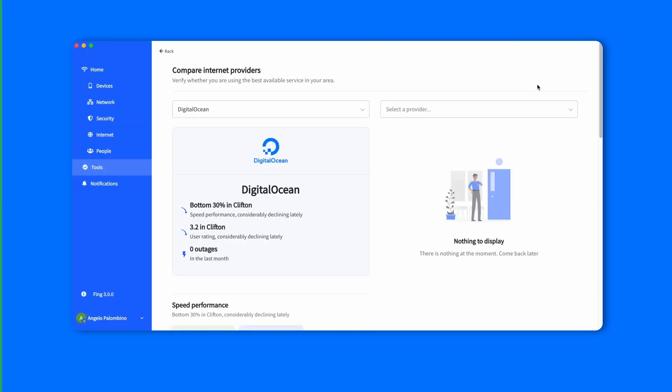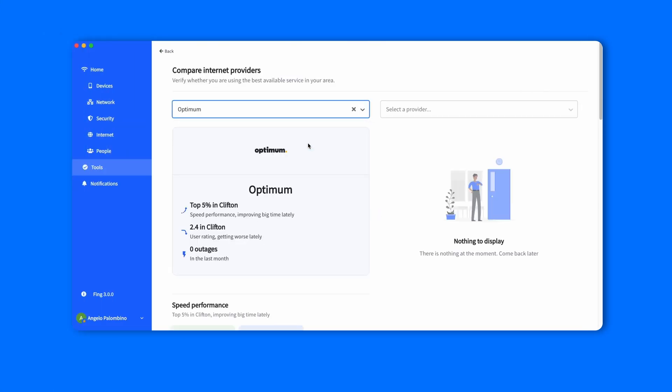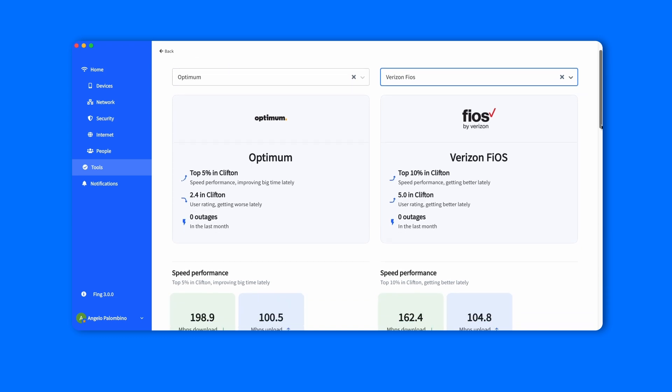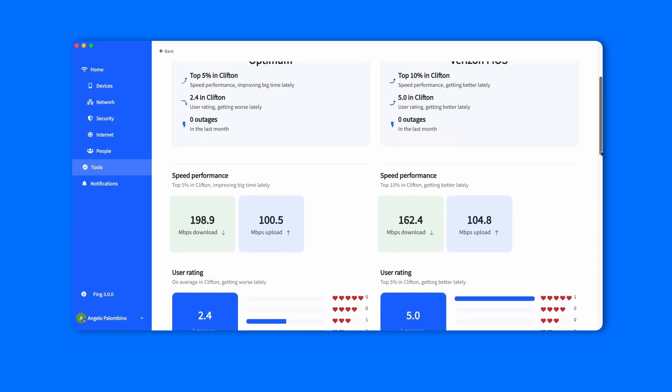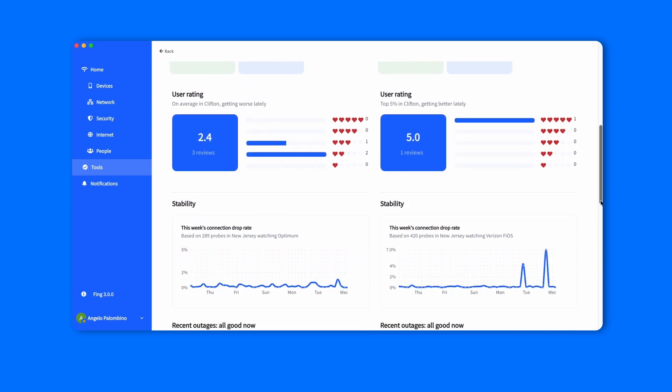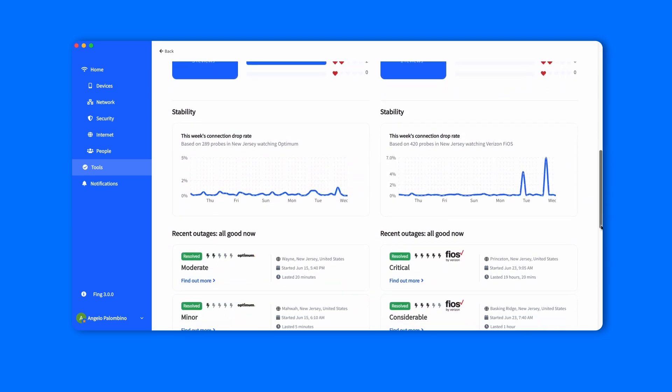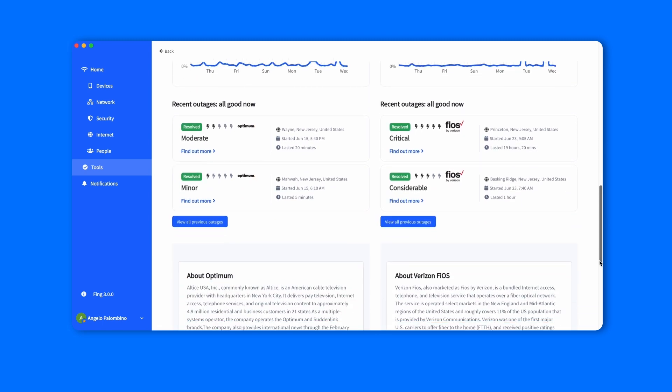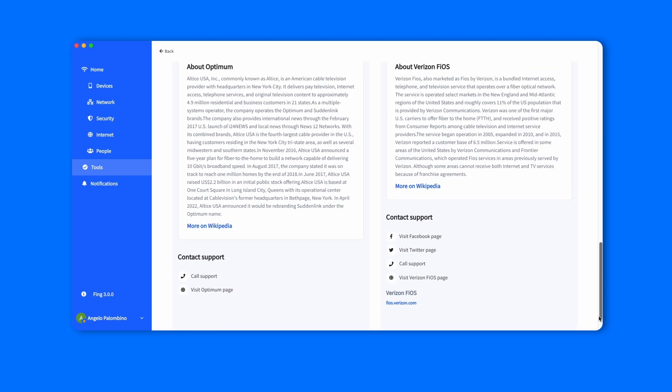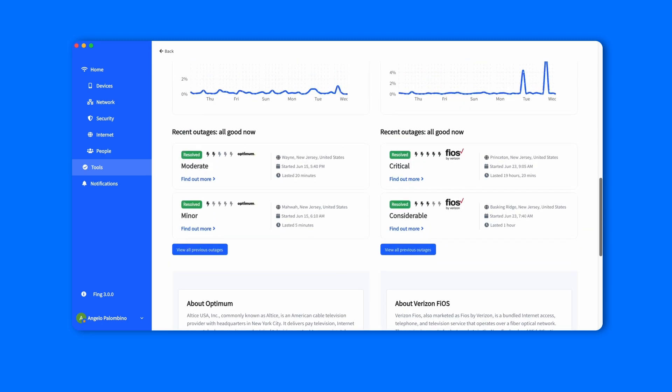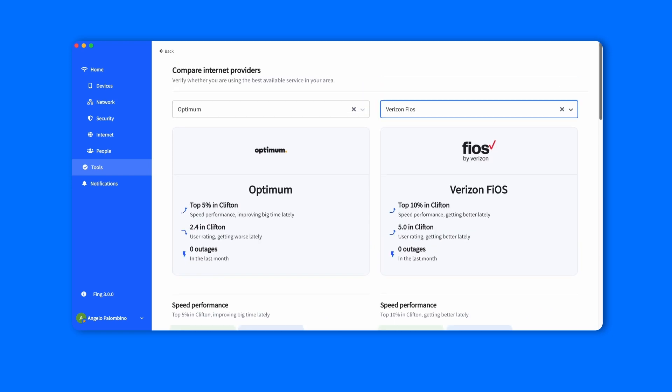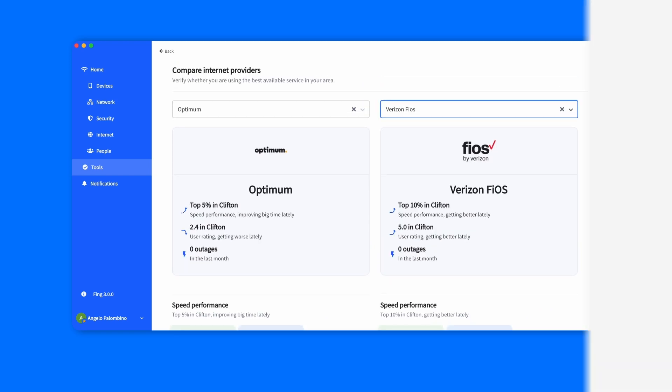In the tools tab, you can also find the compare provider tool with the comparison of speed performances, user ratings, internet stability, and recent internet outages of two ISPs of your choice. As you can see, we selected Optimum and Verizon Fios, and we got a side-by-side comparison of the two.